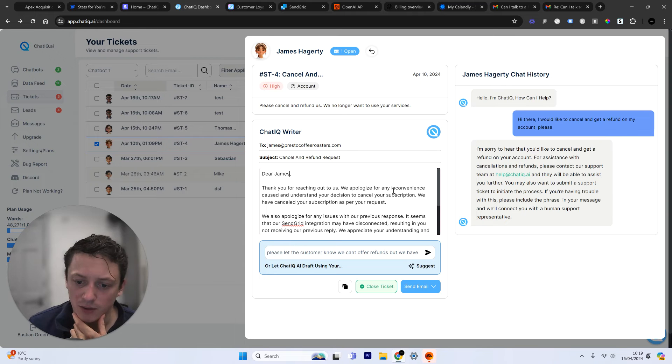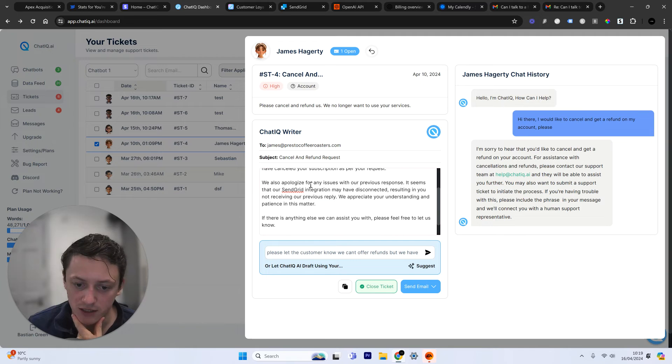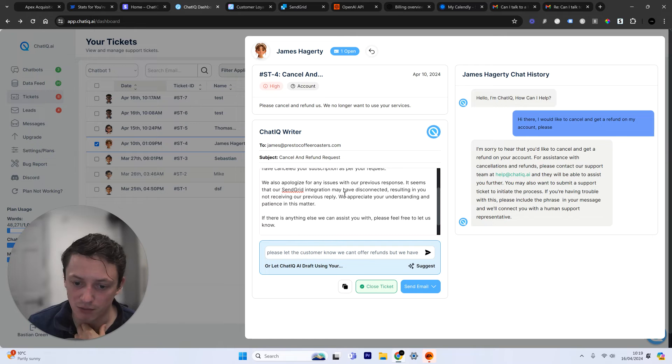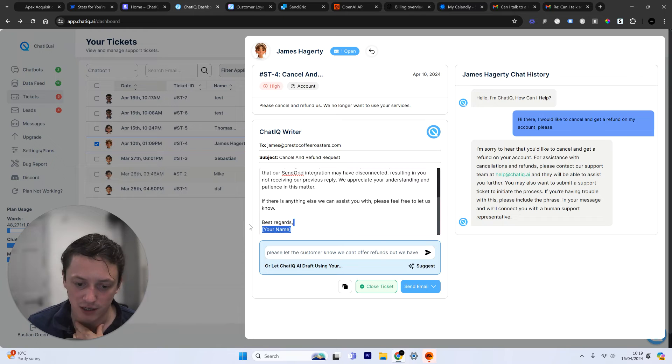Thanks for reaching out to us. We apologize for any inconvenience caused and understand your decision to cancel your subscription. We have canceled your subscription as per your request. We apologize for any issues with our previous response. It seems our SendGrid integration may have disconnected, resulting in you not receiving our previous reply. We appreciate your understanding and patience in this matter. If there is anything else we can assist you with, please feel free to let us know.